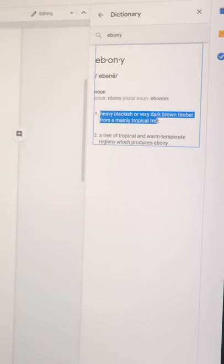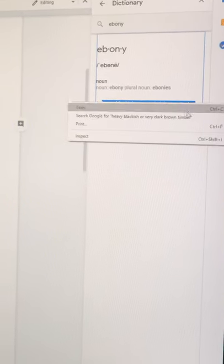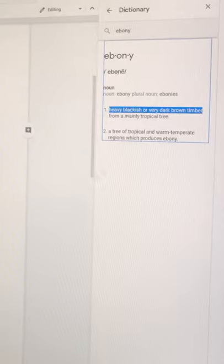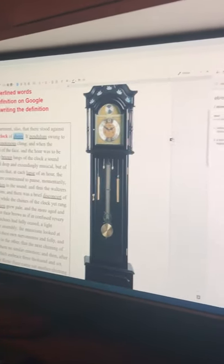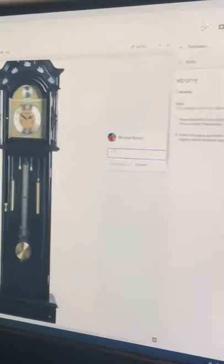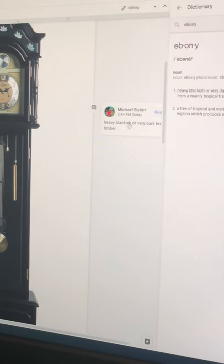We simply copy that definition, go back, make sure the word is selected, add a comment, paste — voila. And I've got the vocabulary word annotated right there.